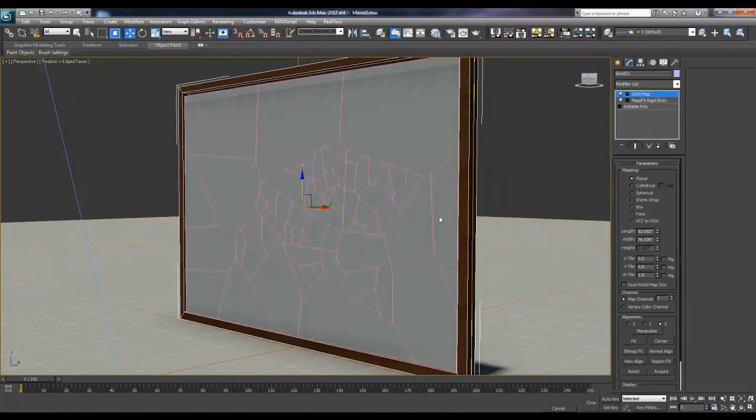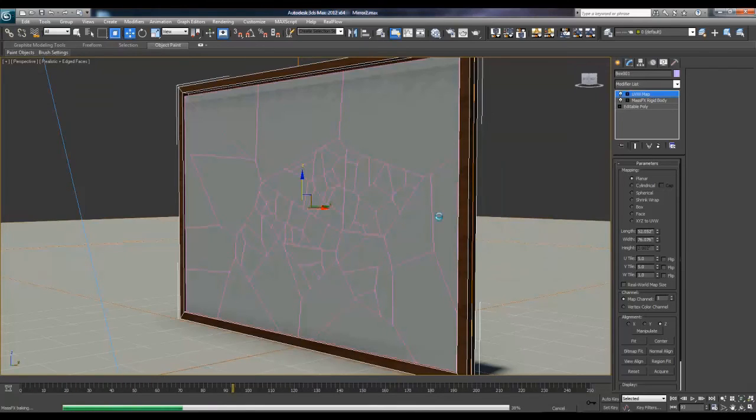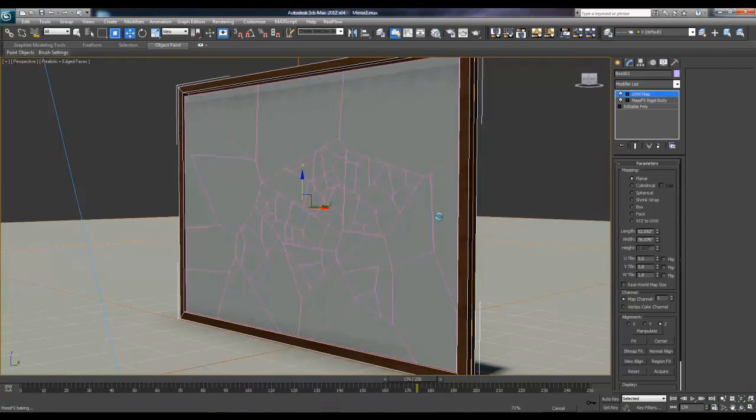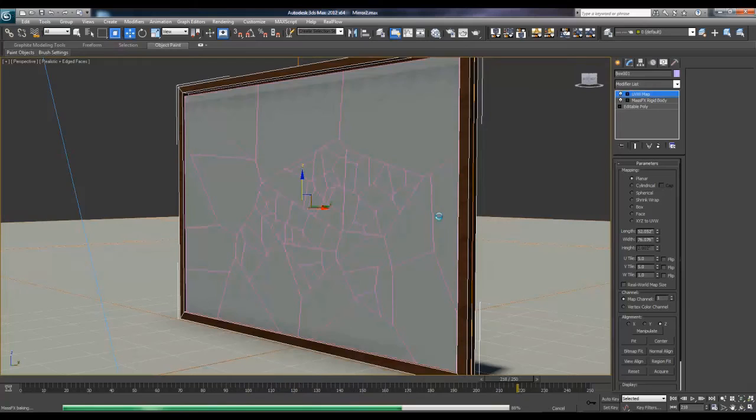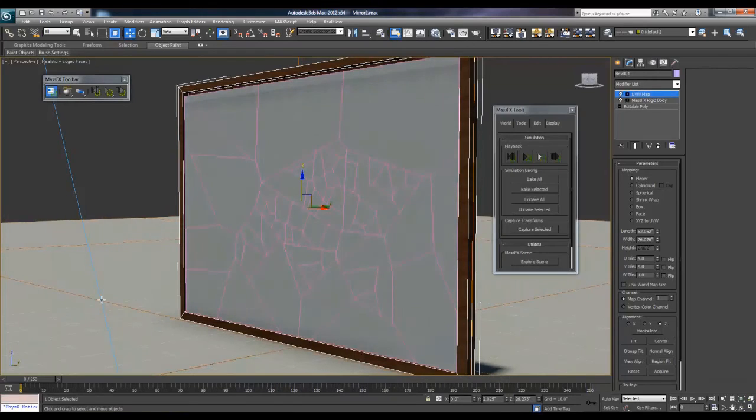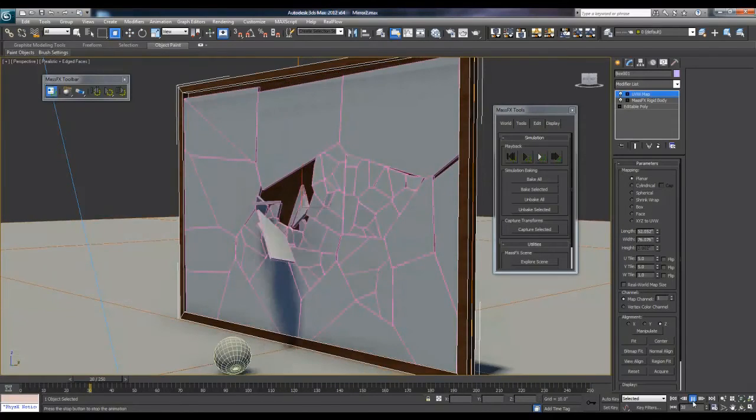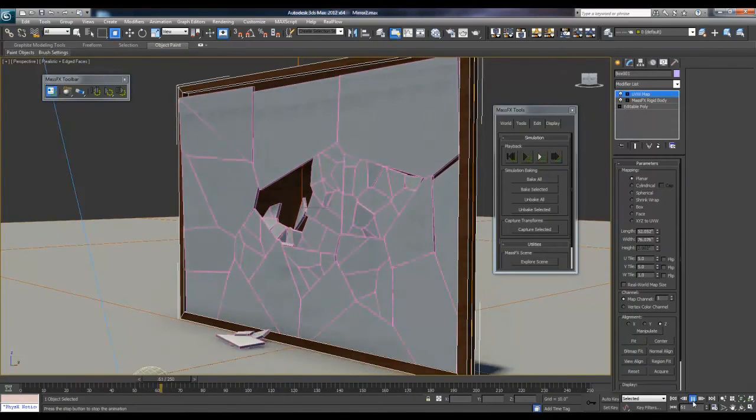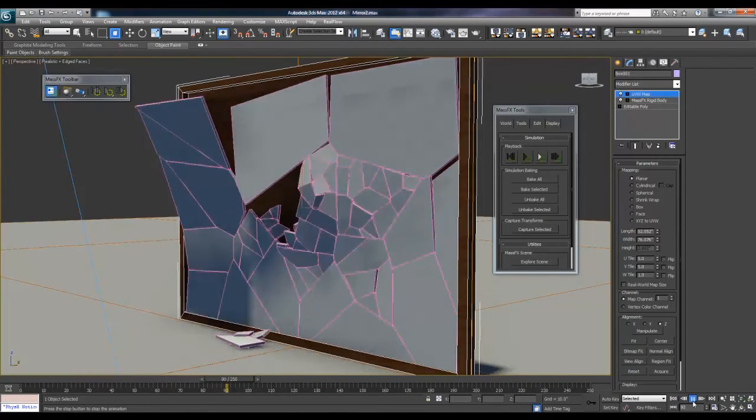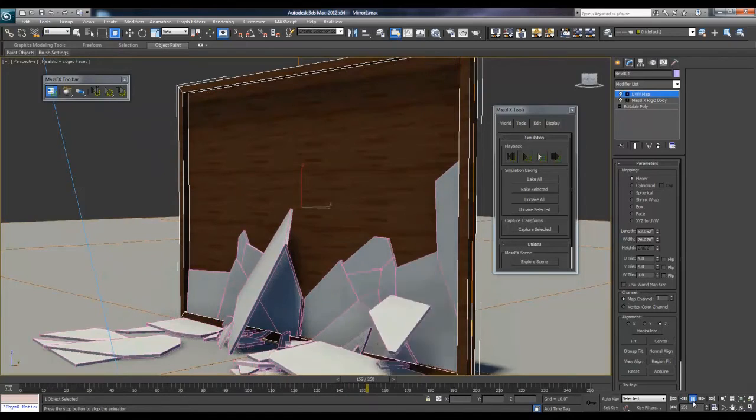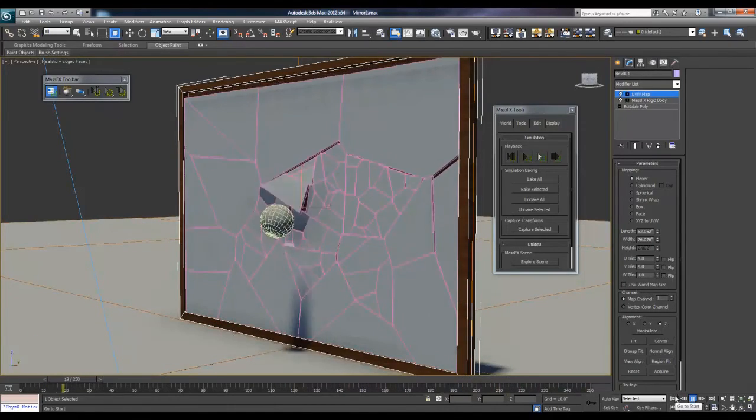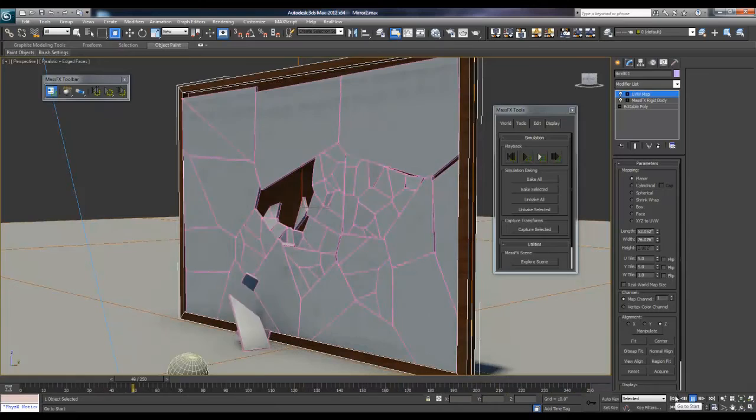And then hit Bake All again. Since it's a shorter animation we can get away with doing that. If it was a longer animation we would have to make sure that each and every dynamic is proper before we bake it out. So we'll press play. You can see it breaking and then it just kind of all collapses down, which actually looks kind of nice. And there we go, so that is our mirror that breaks.